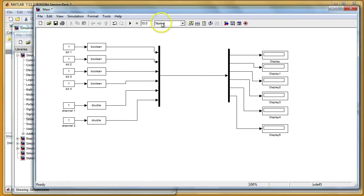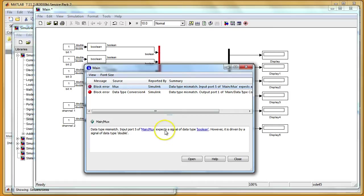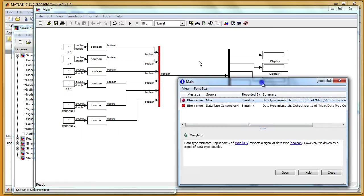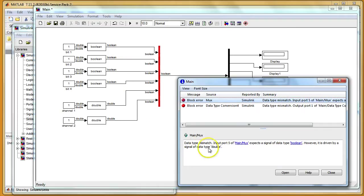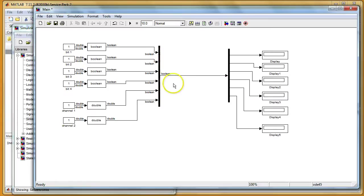If I just start this simulation I will get the error data type mismatch. So it says I have single signals of type boolean, those four, and then I have some signals of type double. So I just cannot mix them up. I have to connect only data of the same information.